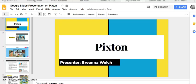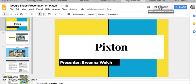Hello! My name is Brianna Welch and we are going to take a look at Pixton today. Let me get it started here.